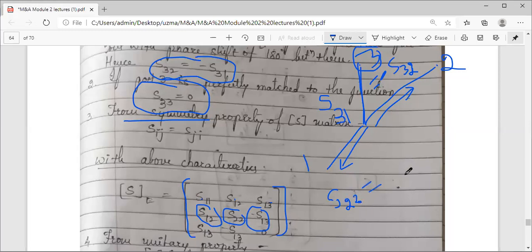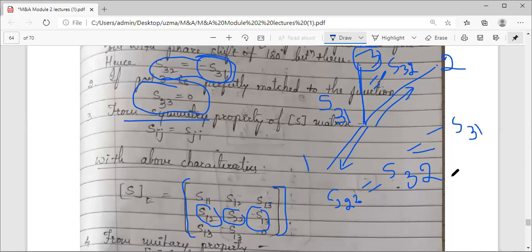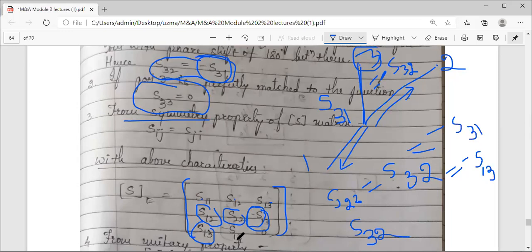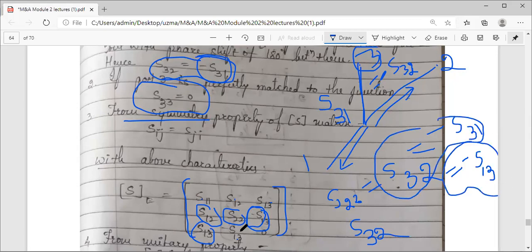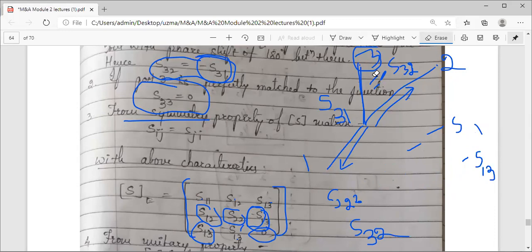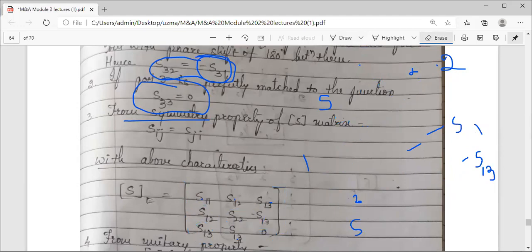From the first characteristic with the negative sign, S32 equals minus S31. Applying symmetry, S23 equals minus S13 and S32 equals minus S13. The third row entries become: S31 equals S13 by symmetry, S32 equals minus S13, and S33 equals zero since port 3 is perfectly matched. So the S-matrix has unknowns S11, S12, S13, and S22 to be determined.